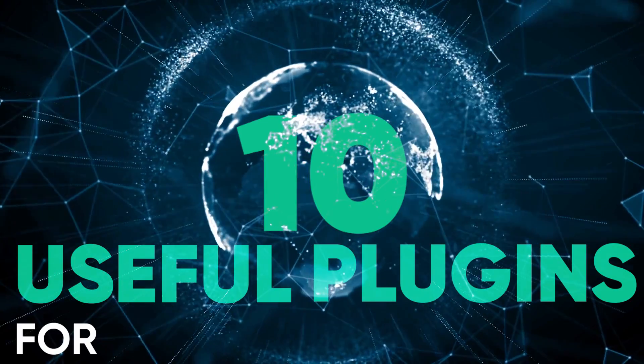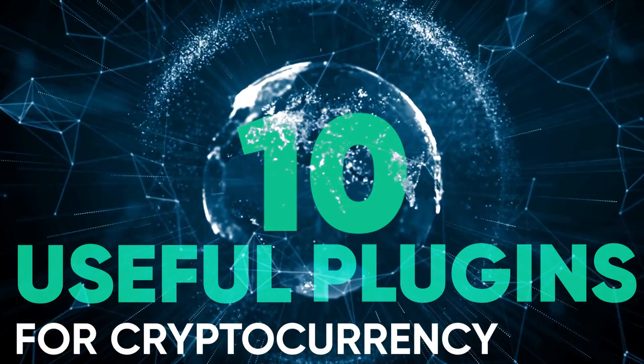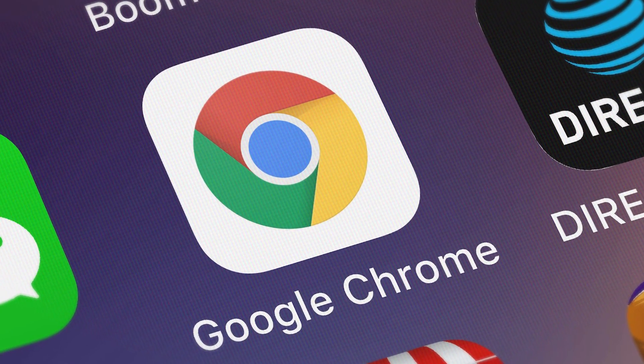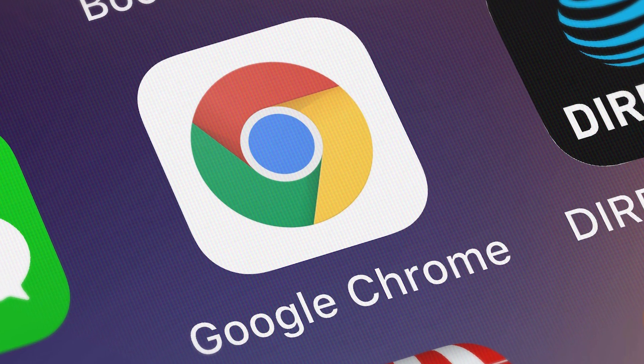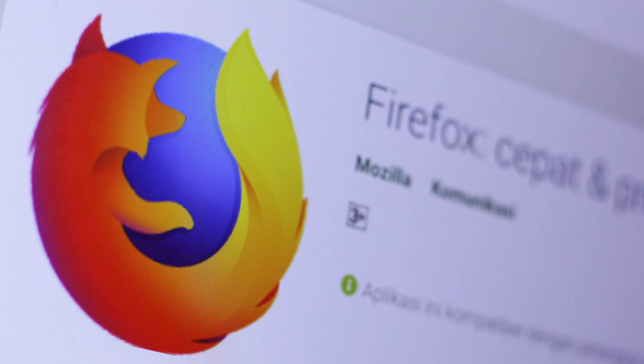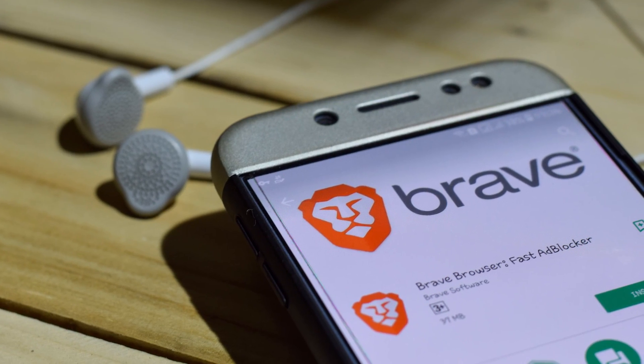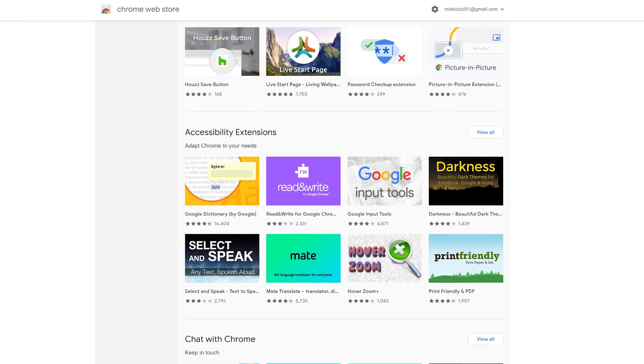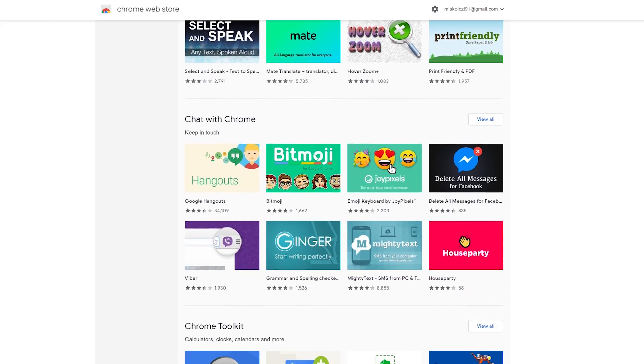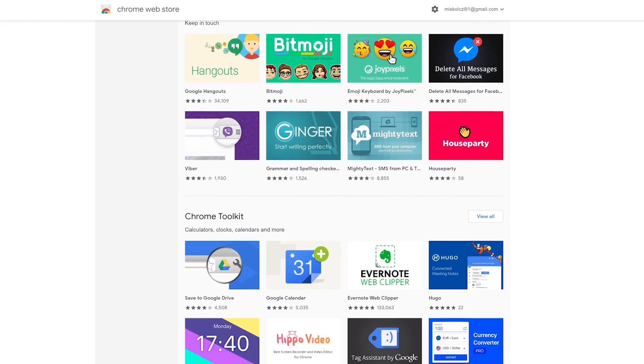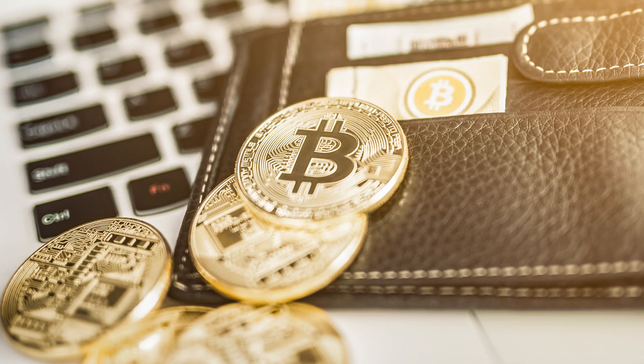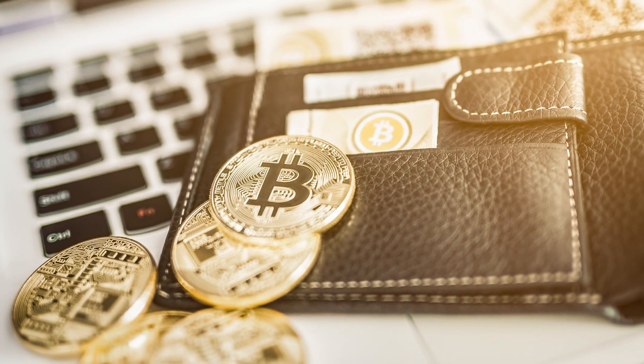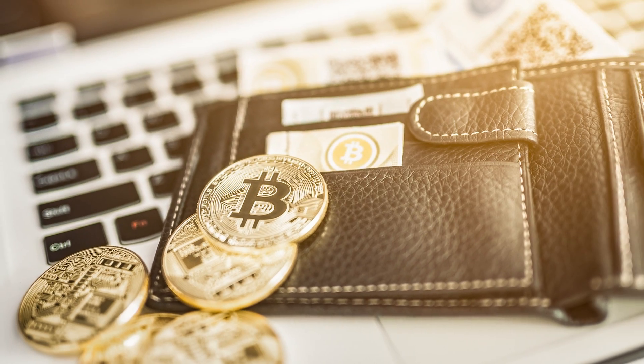10 Useful Plugins for Cryptocurrency Users. Browser extensions can help you customize your overall web browsing experience. Today, there's a plugin for just about everything, with many of these geared towards cryptocurrency users, as we'll explore in this video.